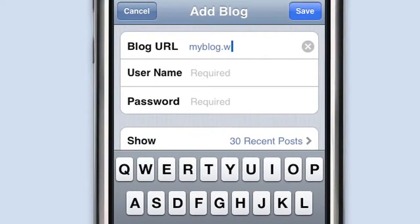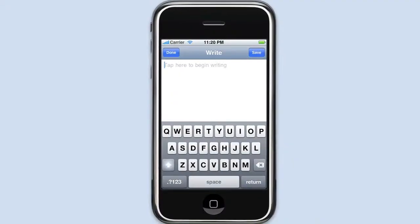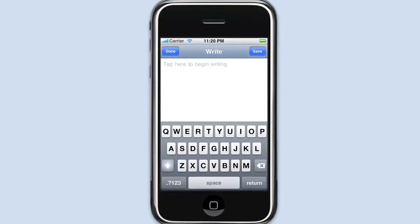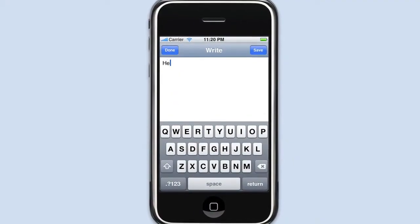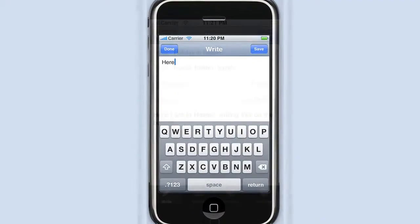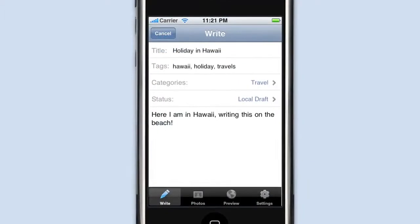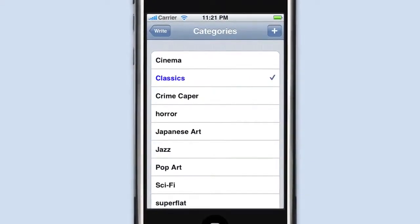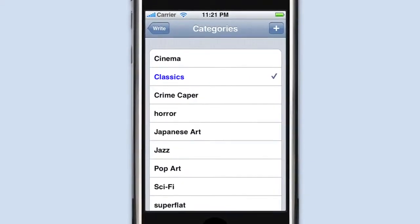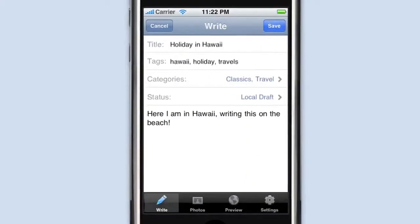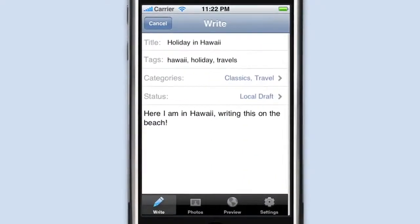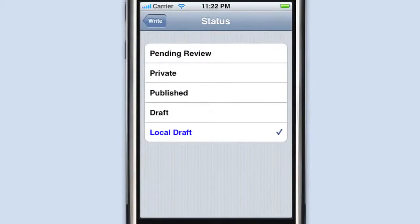Tap in your blog details. Start writing a new post with a single tap. Set your tags, categories, or publish status right from the main editor.